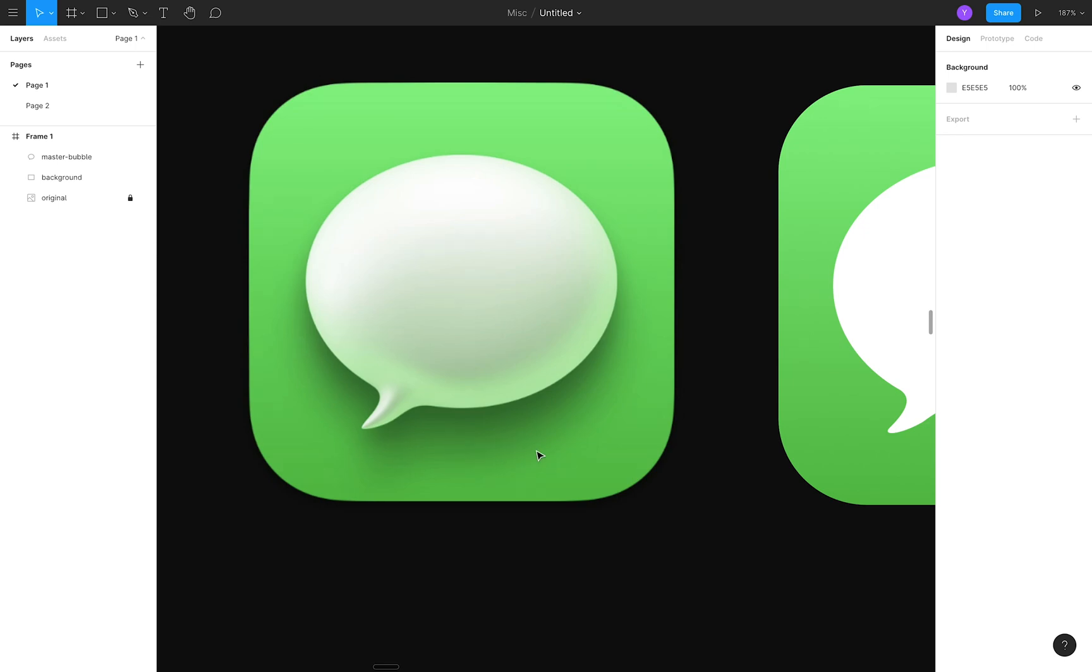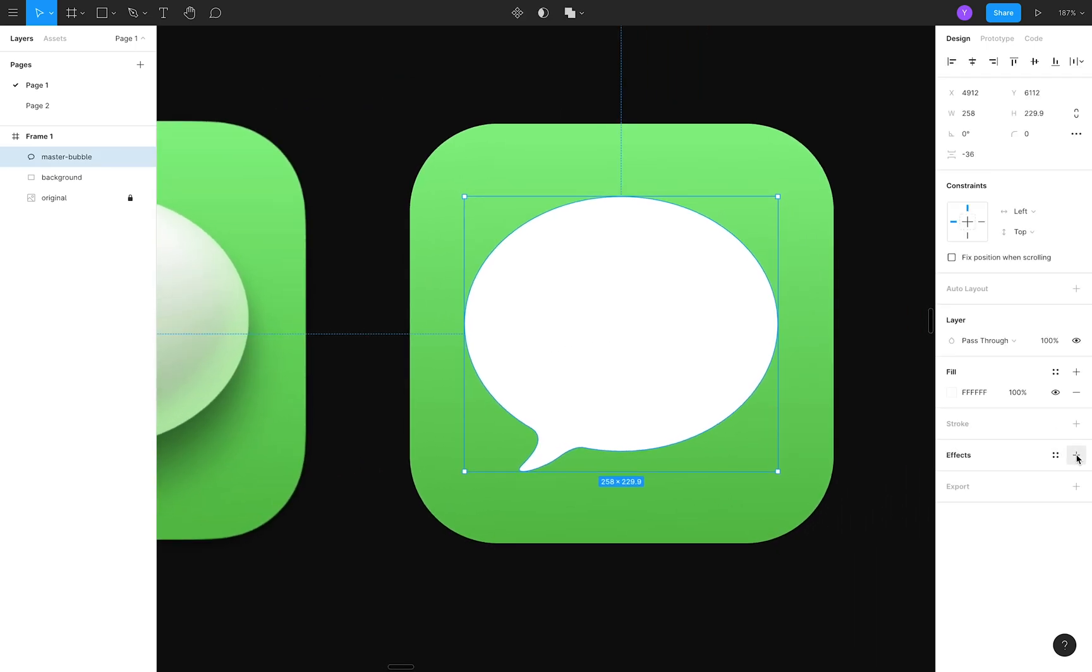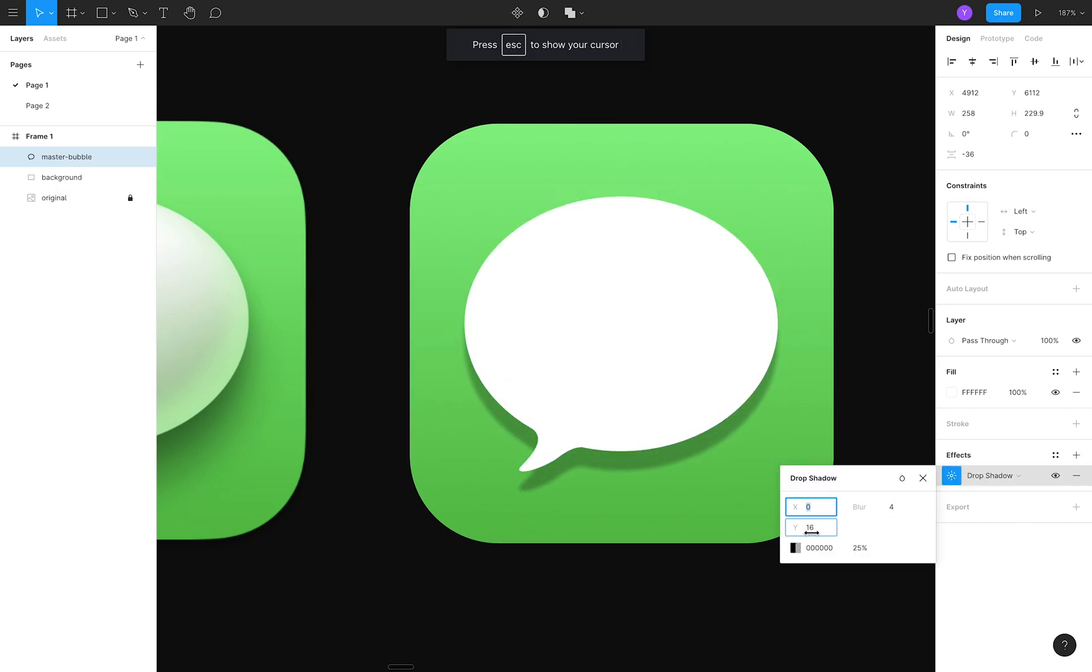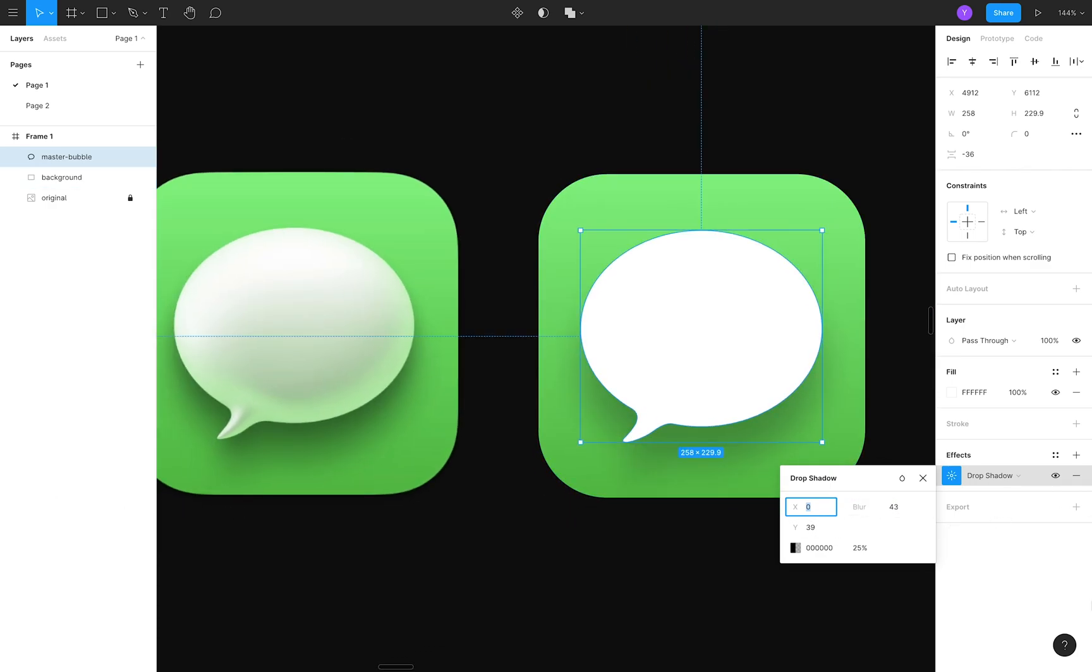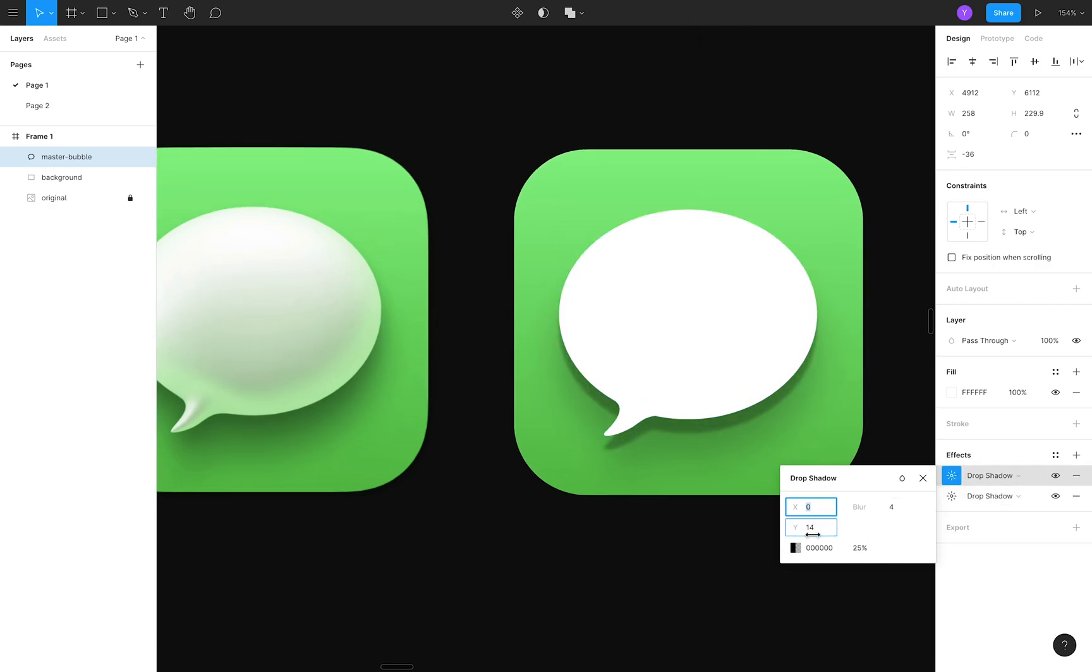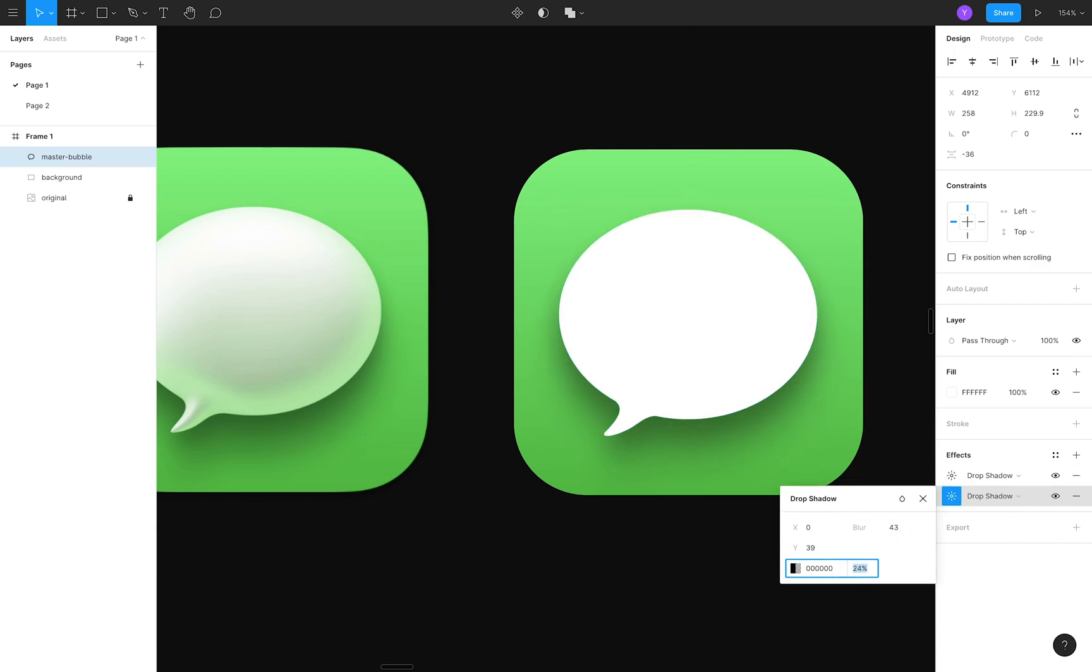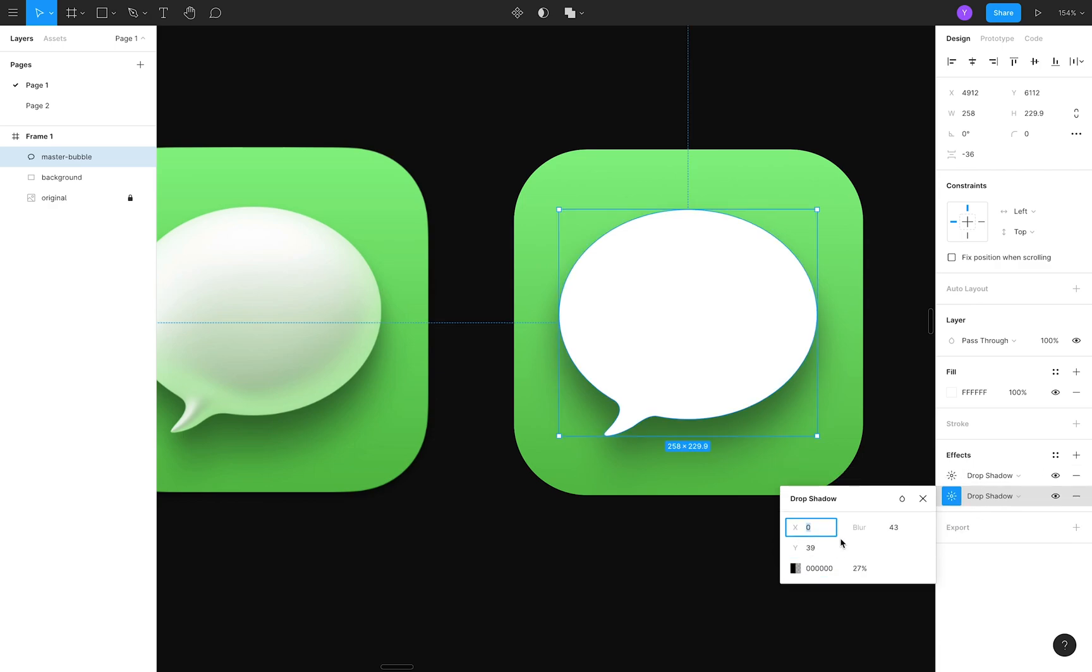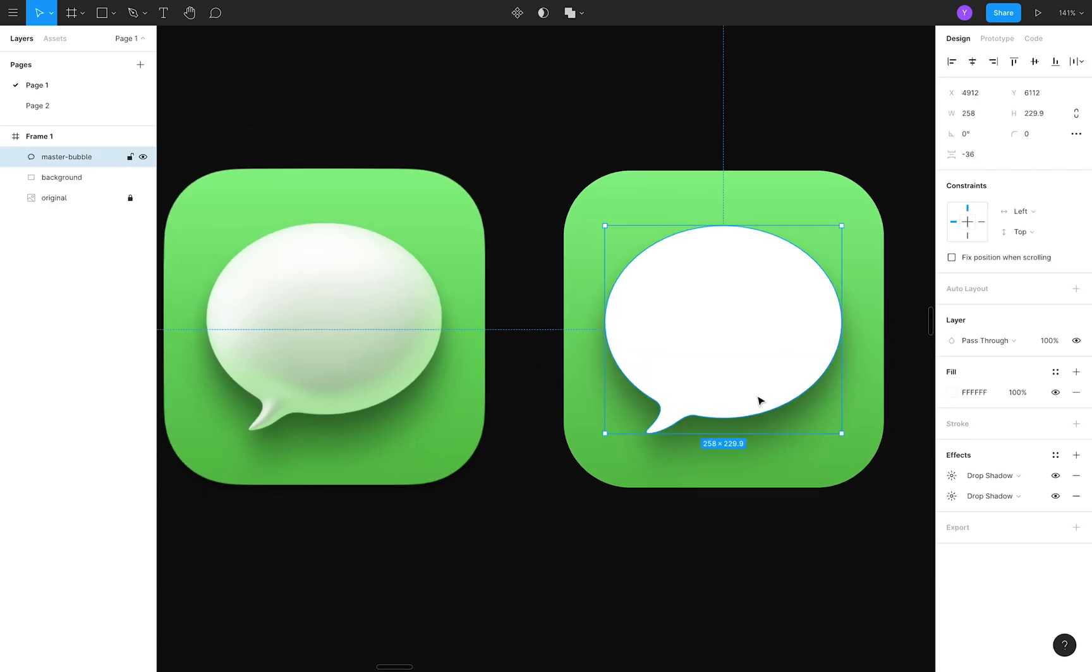We'll emulate this two-part shadow by, you guessed it, adding two drop shadows to the bubble. The first one will have a larger offset in the Y direction, with a larger blur value. The second shadow will have a smaller vertical offset, and less blur. I'll toggle each shadow on and off so you can see what they look like individually, compared to when we have them both on.